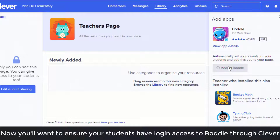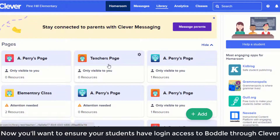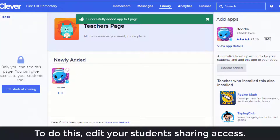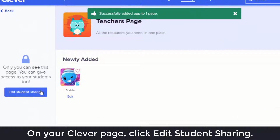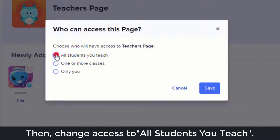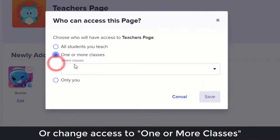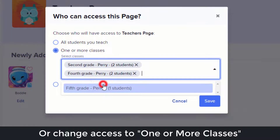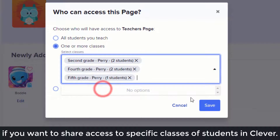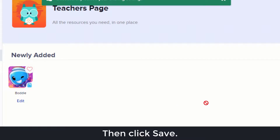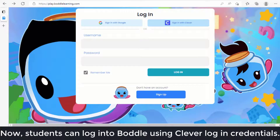Now you'll want to ensure that your students have access to log into Bottle through Clever. To do this, edit your student sharing access on your Clever page — click Edit Student Sharing. Then change access to All Students You Teach, or change access to one or more classes if you want to share access to specific classes. Then click Save.